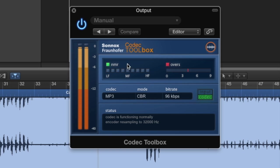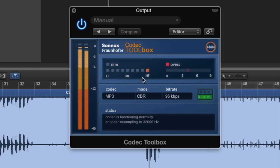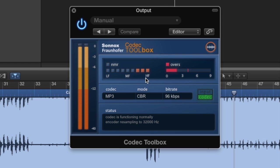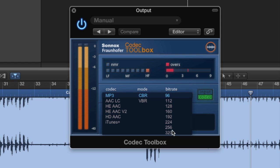The NMR indicator here represents the noise-to-mask ratio, which indicates if there are any audible differences between the input and the codec output. Here we have some lights on in the HF area, so you might hear a difference in the top end. Probably worth increasing the bitrate if this happens.